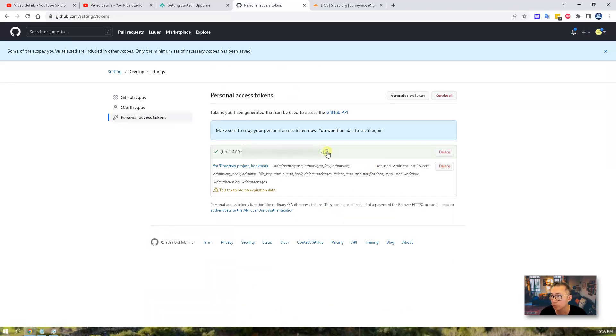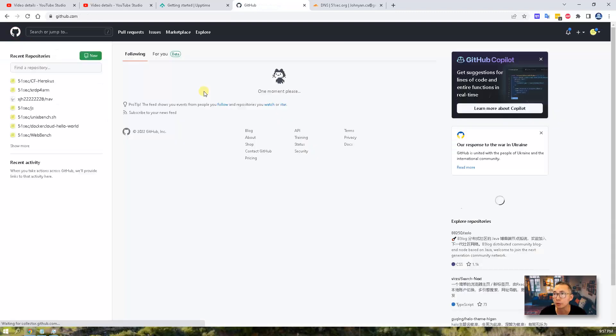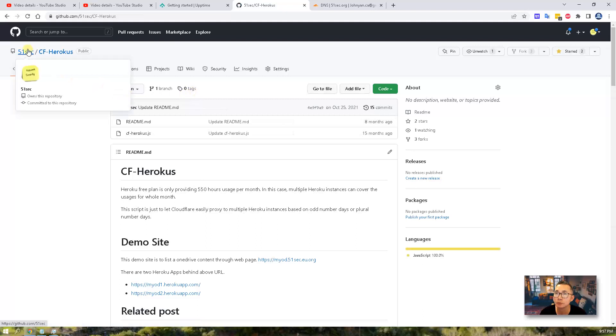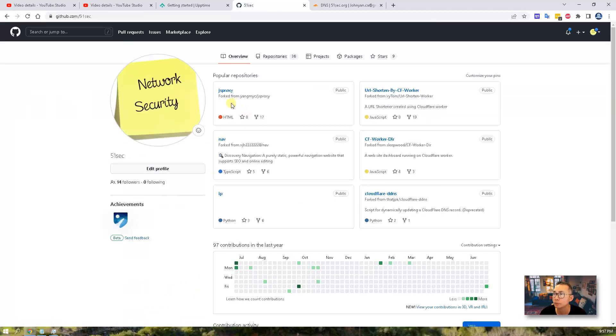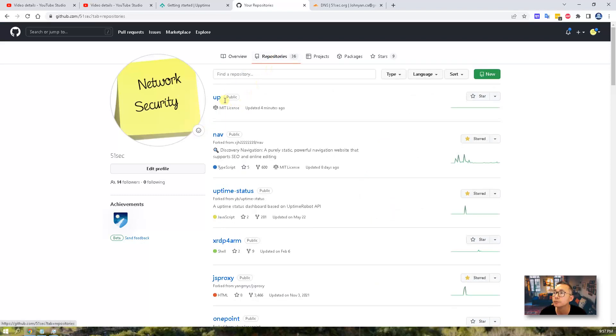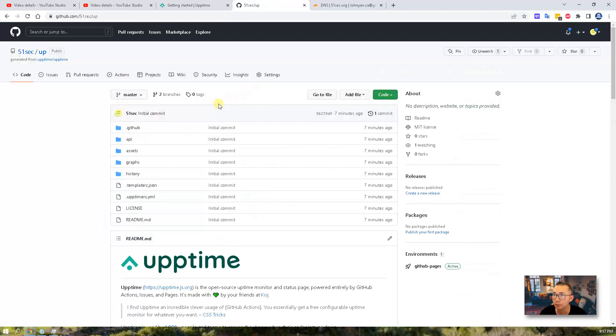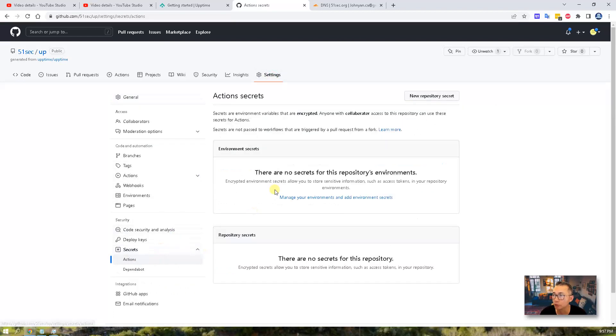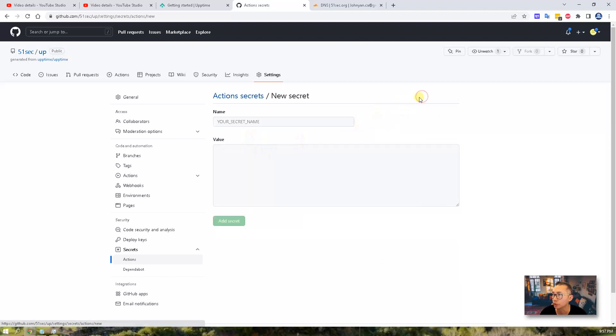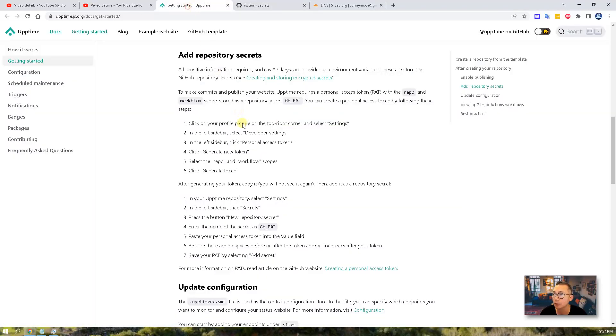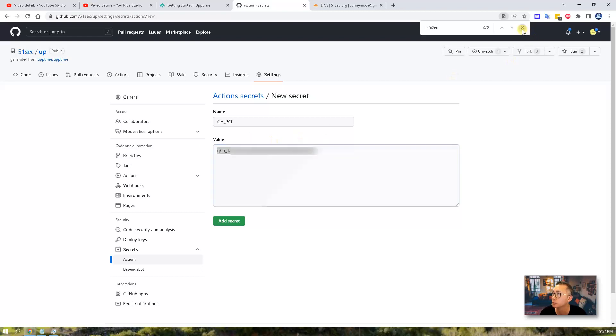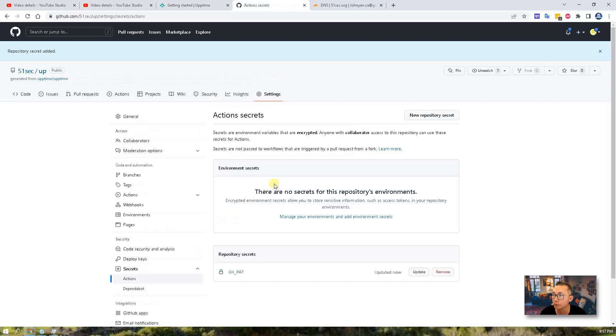So once you generate the token, copy it. After this step, you need to go to your GitHub project. Go to app, go to settings, secrets, actions. New repository secret. You need to put your secret name. It will be GH_PAT. Paste the generated token here. Add secret. So that's our third step.